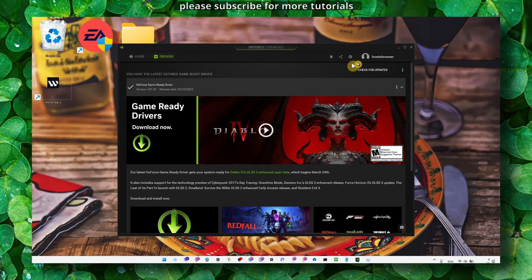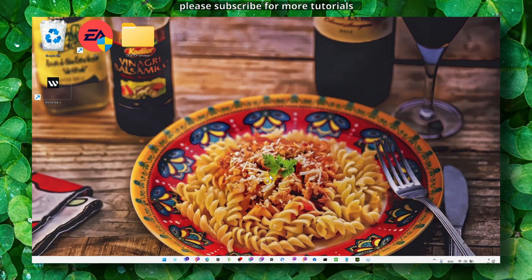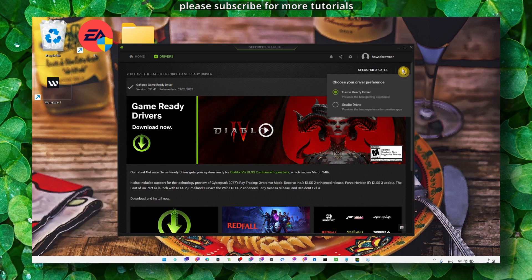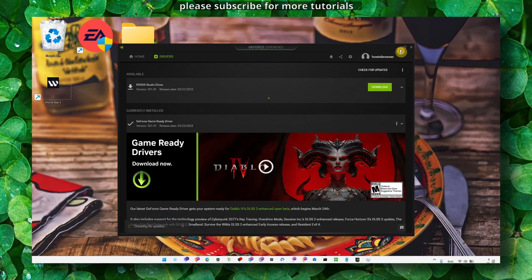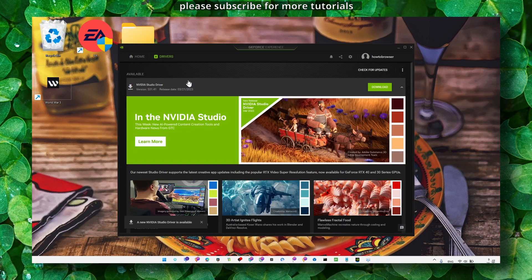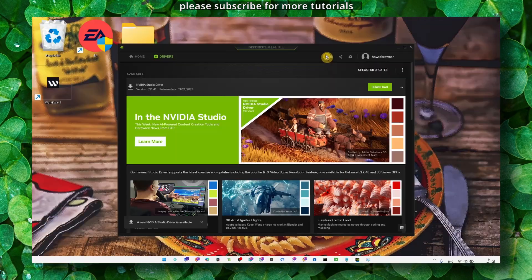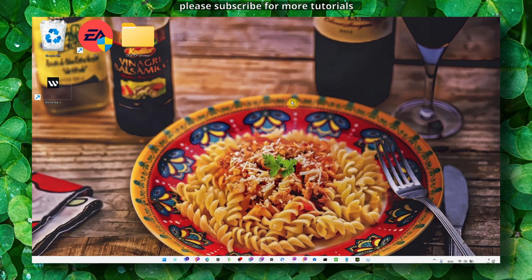GeForce Experience, you can update your drivers here. If you have GeForce Experience, what I've noticed in editing apps like Photoshop and Adobe Lightroom, I've just set this to studio driver. If there's an available driver, as you can see right now I have one, just click on download. So we can install the latest updates.